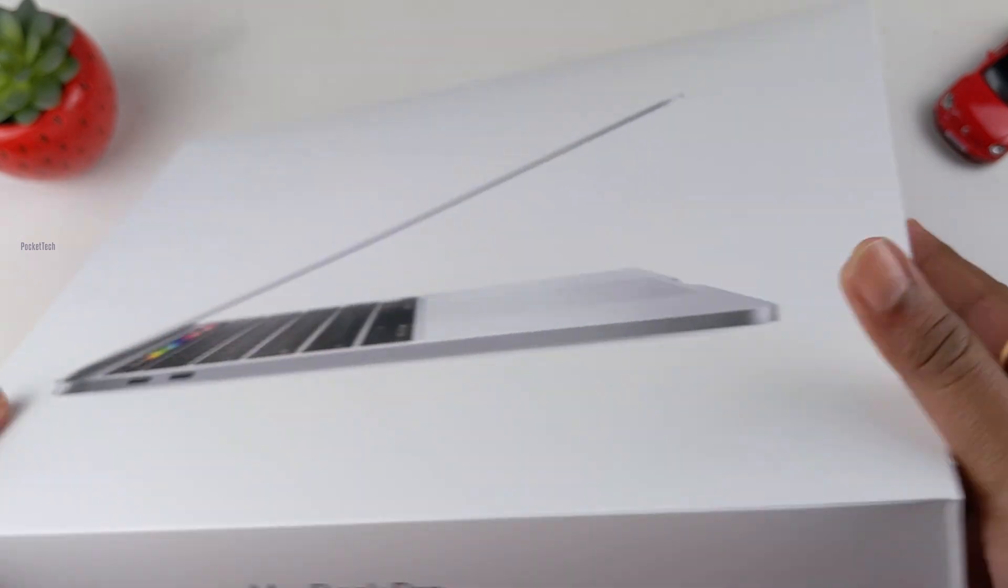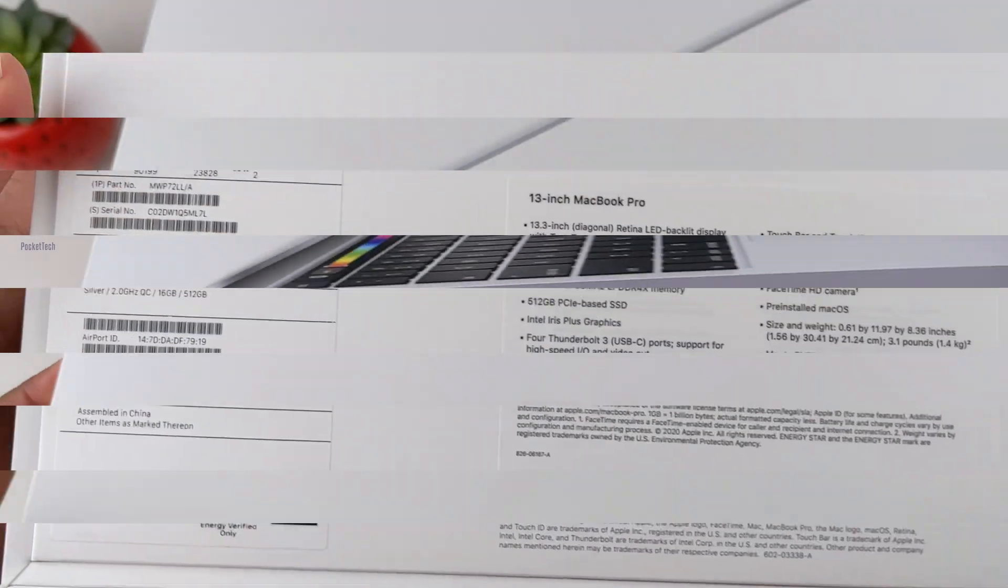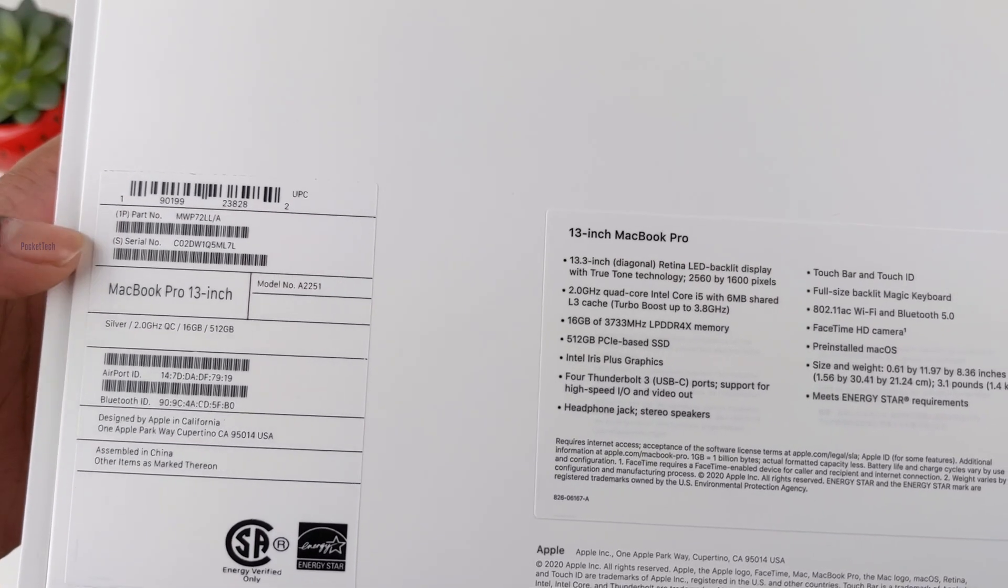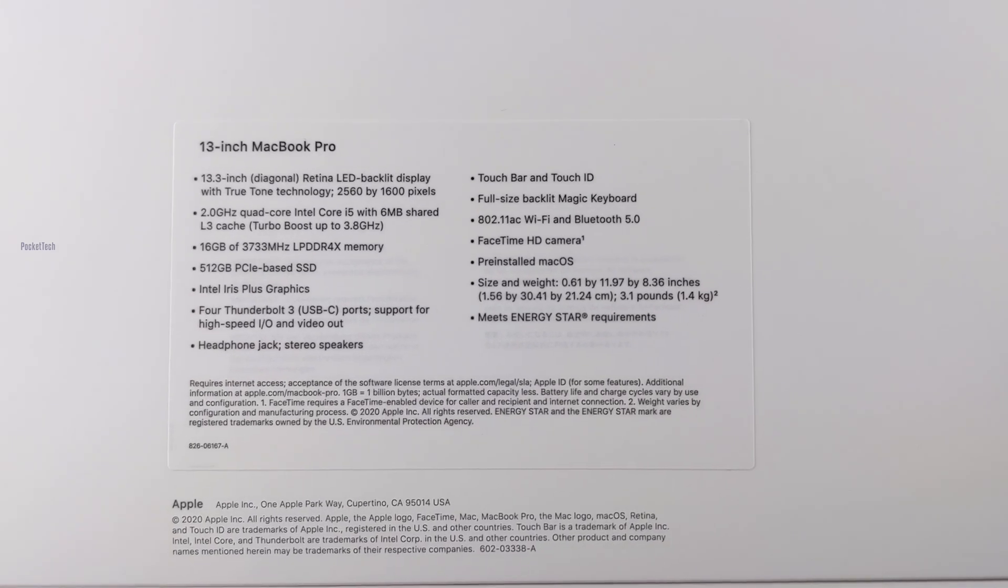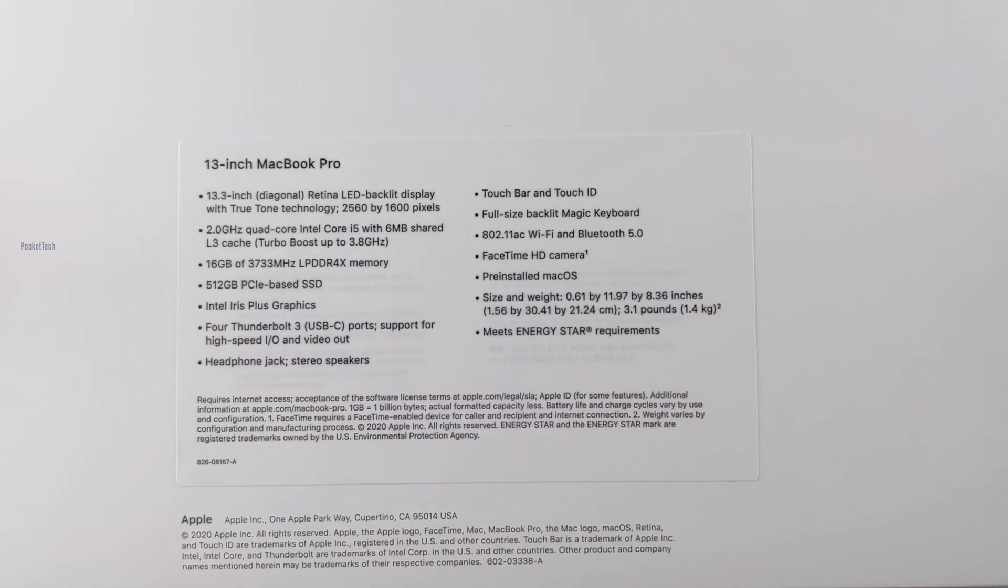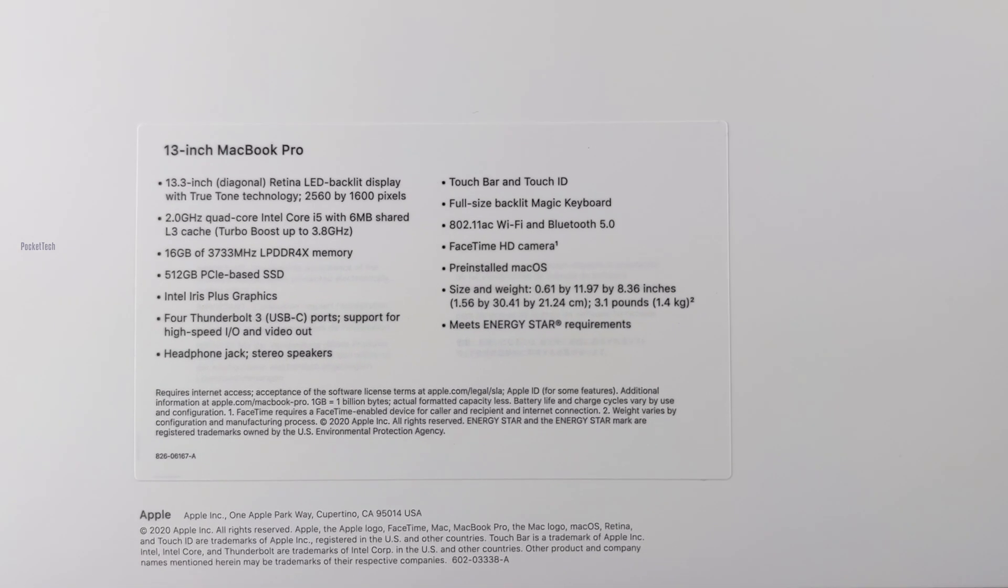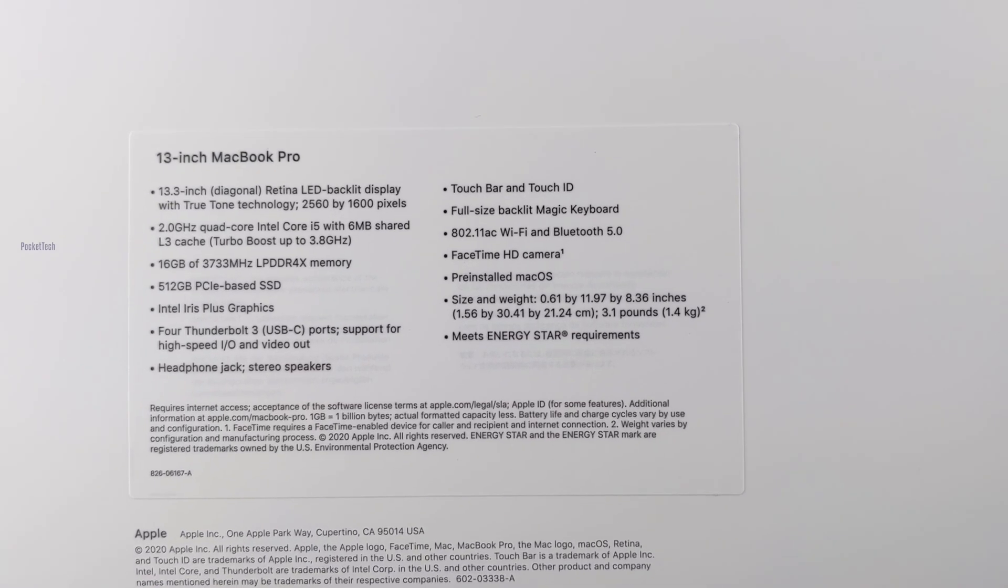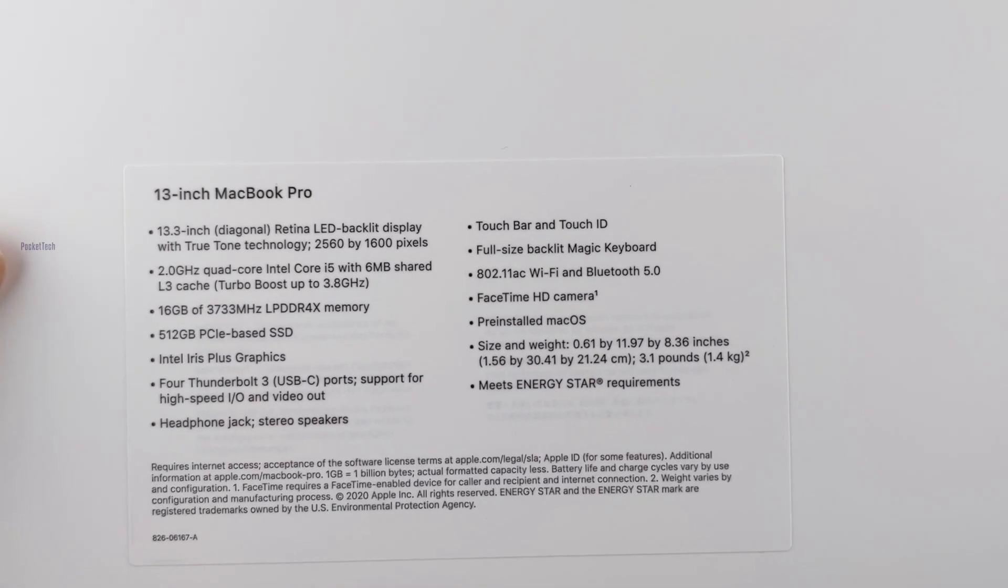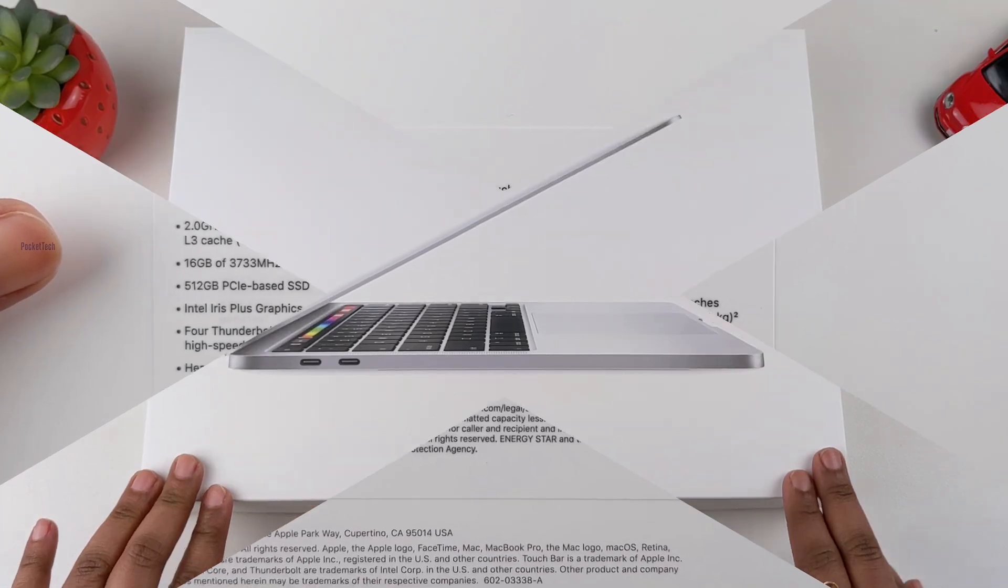On the left and right side, there is an Apple logo. On the back side of the box, there's a serial number and part number. There's information about the MacBook Pro including the backlit display of 13.3 inches. If you want complete information, take a pause and read it.